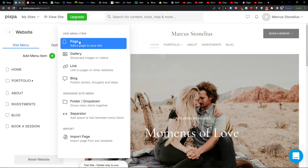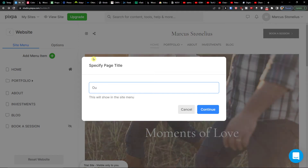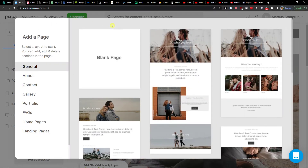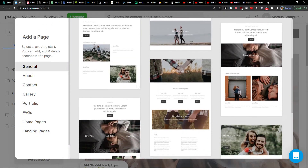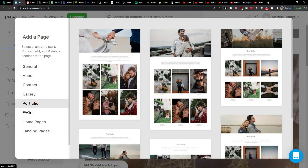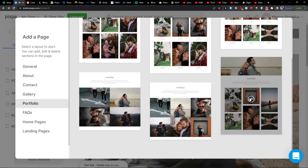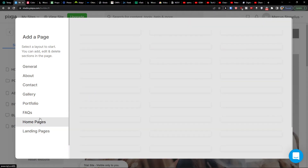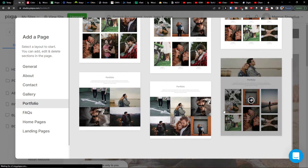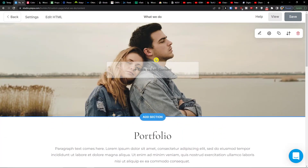Let's say we want to add a new page. I'll enter a page title and click Continue. When clicking on the page I can choose a template — About, Contact, Gallery, Portfolio, FAQ, or landing pages. Let's choose the portfolio template. You can simply add a page and choose from the available templates.